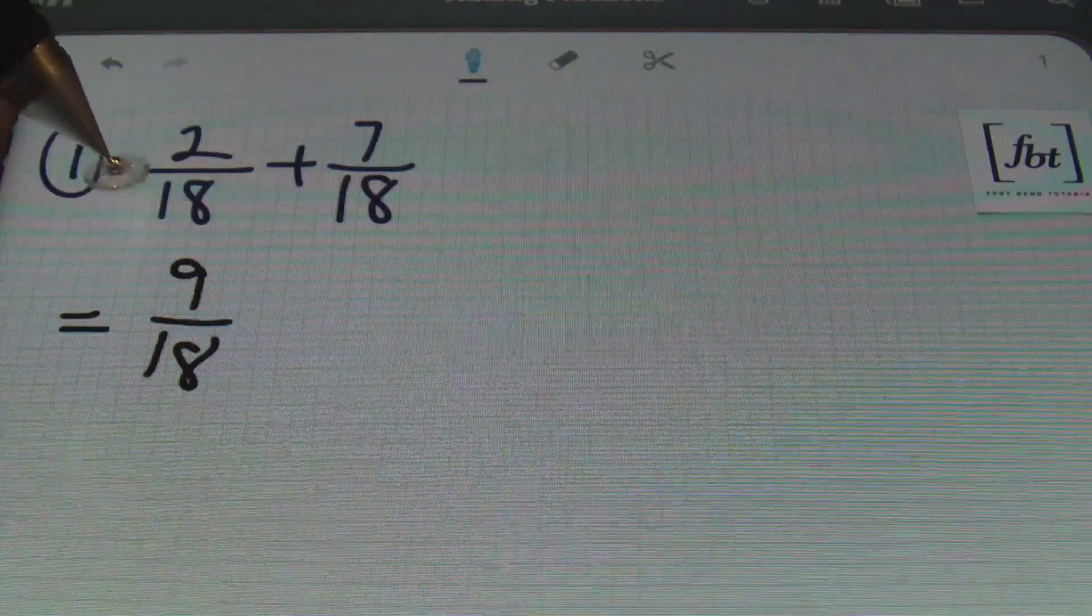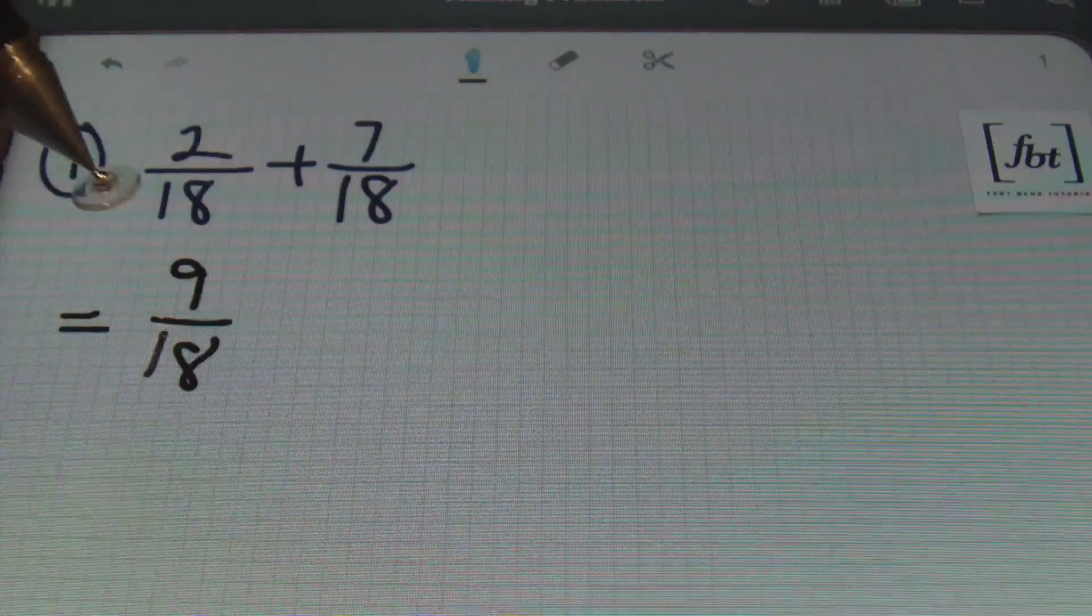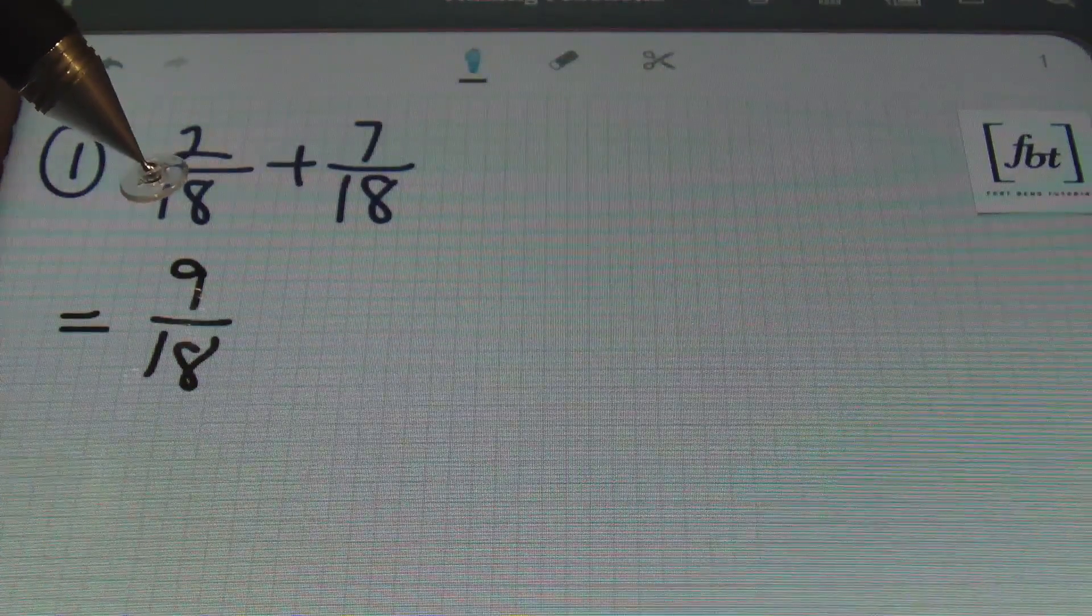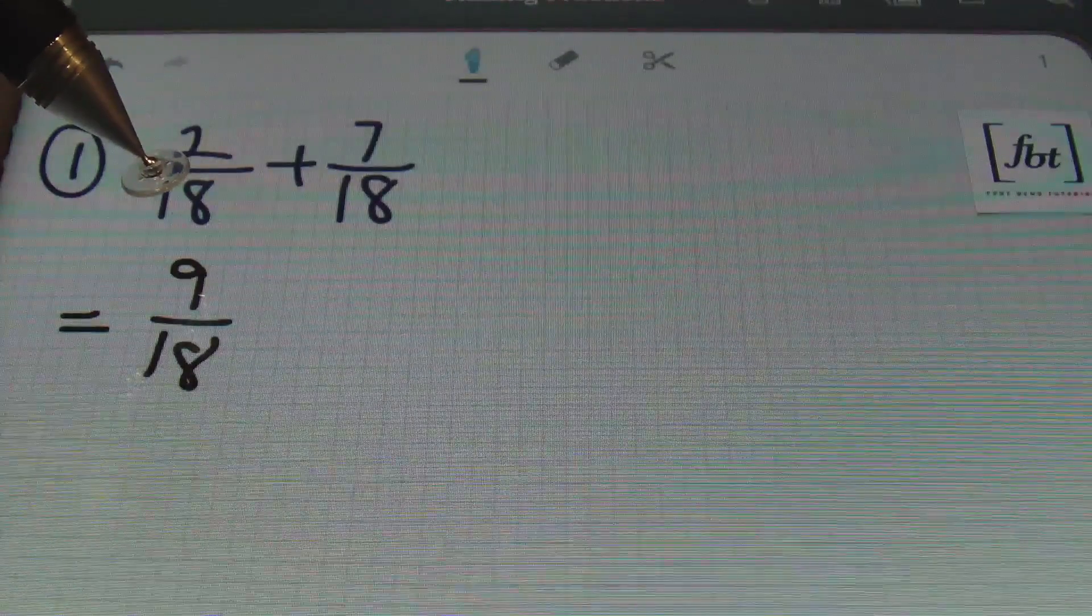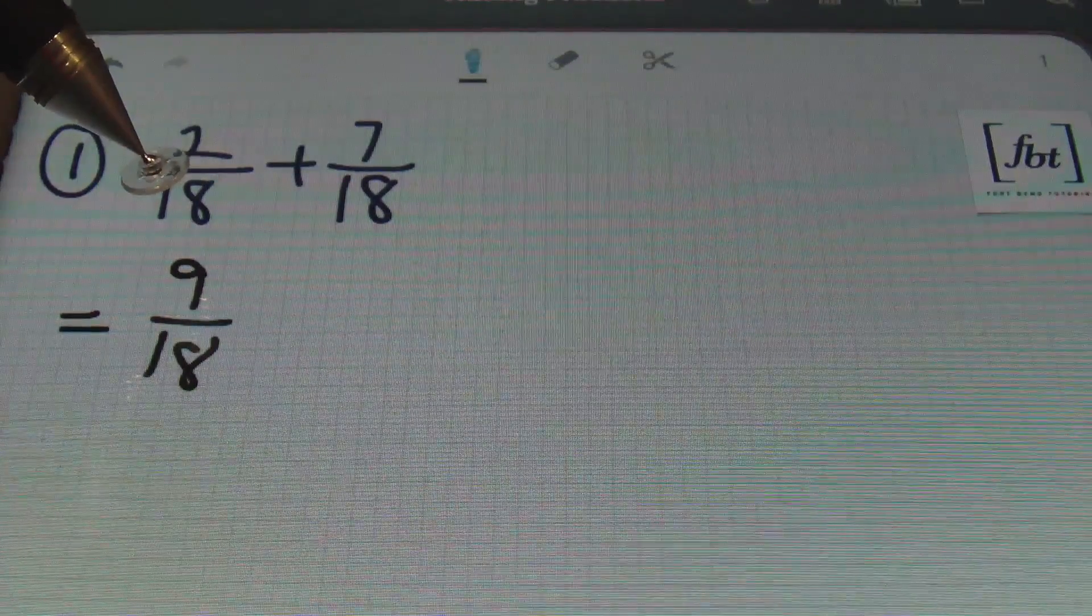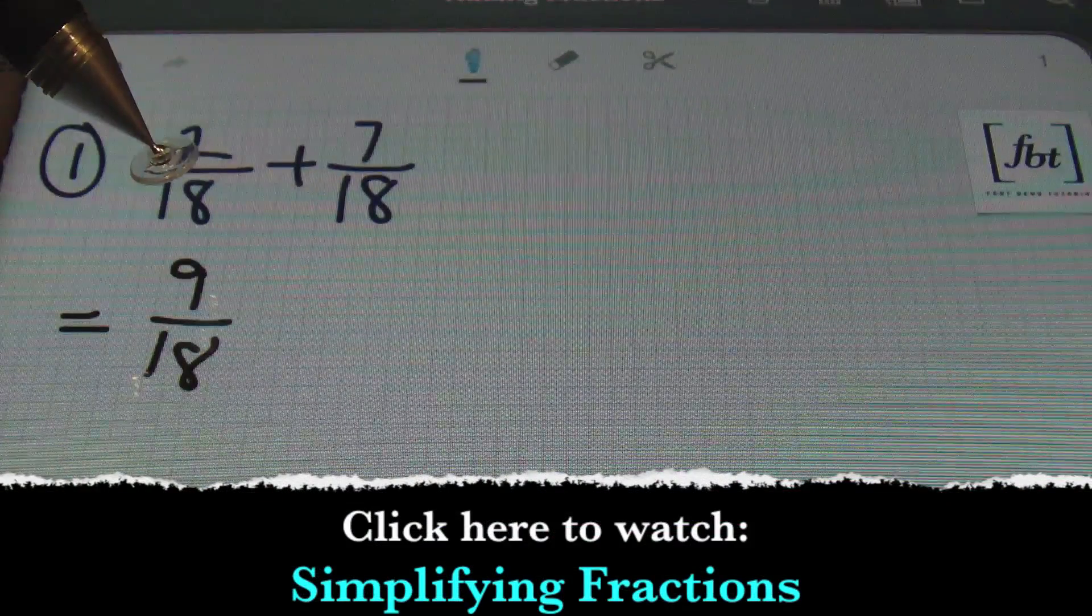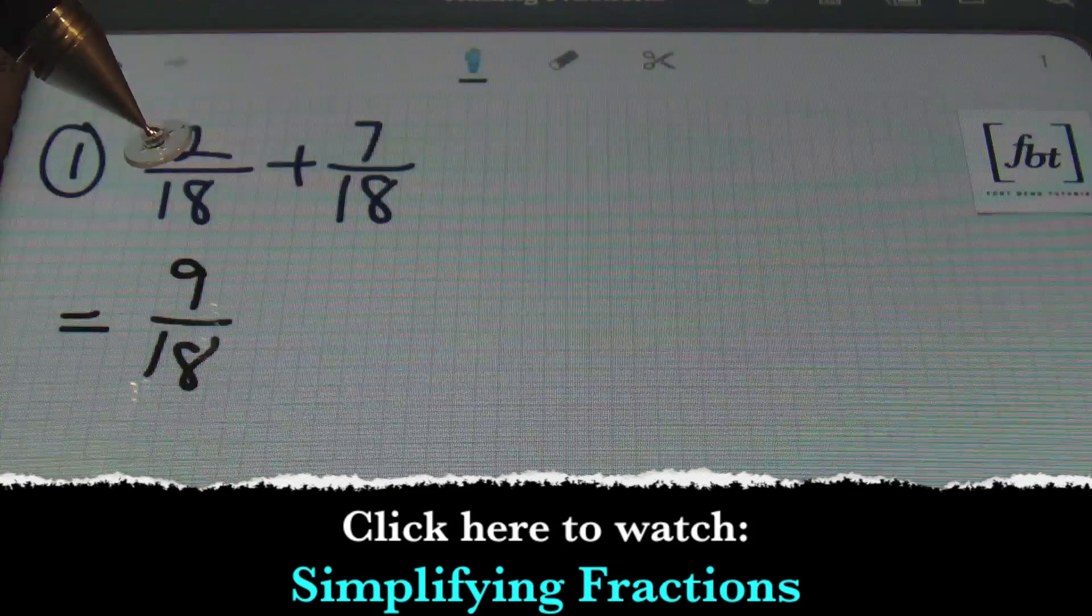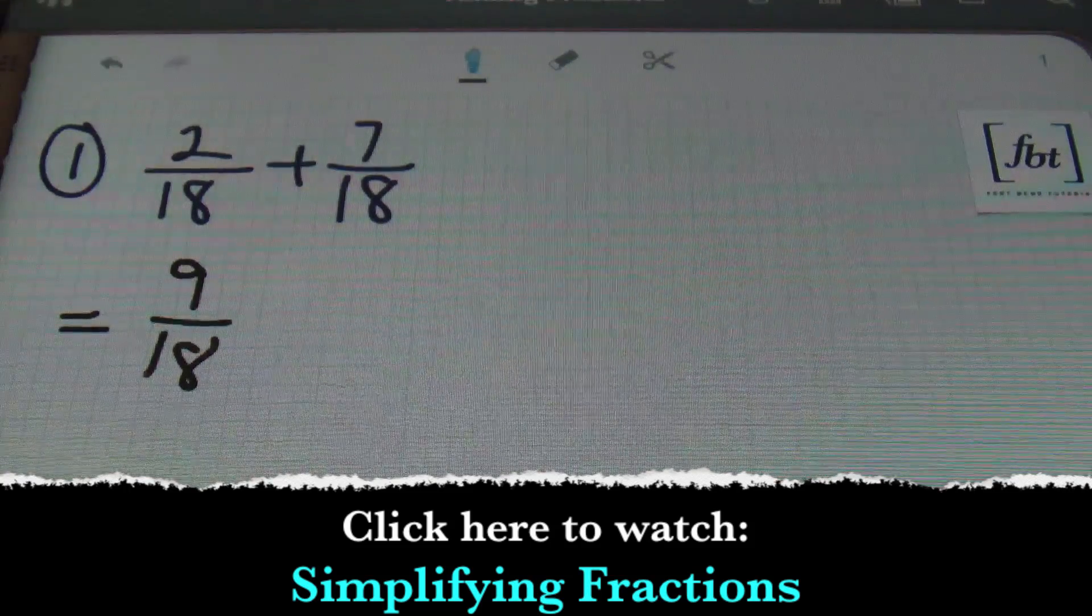Once you've done that, you then must always simplify your fractions. That's right. Write it in its lowest terms. Reduce the fractions. If you want to check that out as well, we have a video on simplifying fractions. I've got a link at the bottom of the screen right now as I speak. You see it there? There it is.